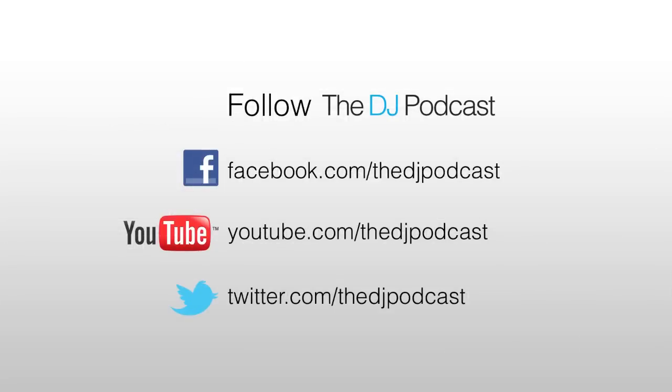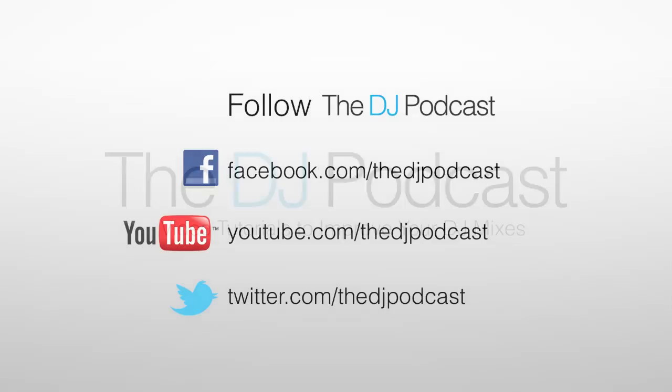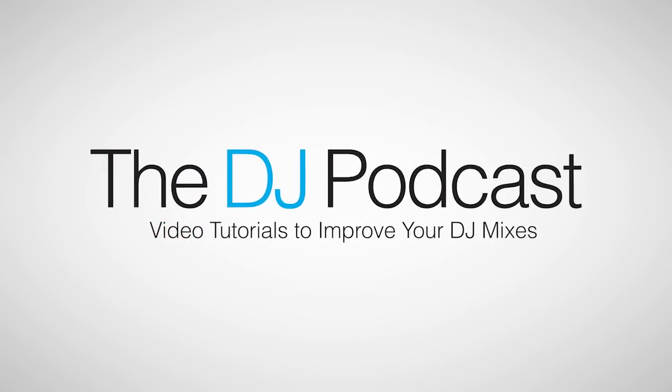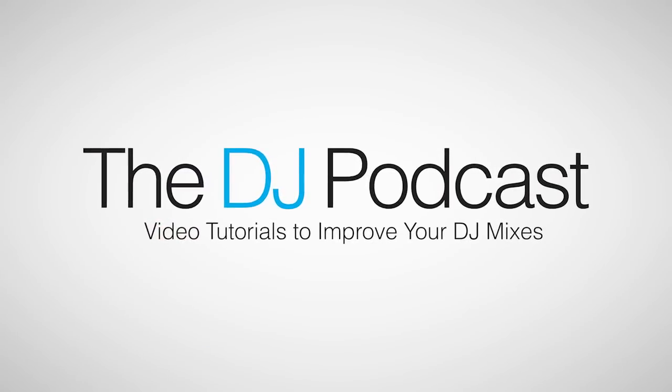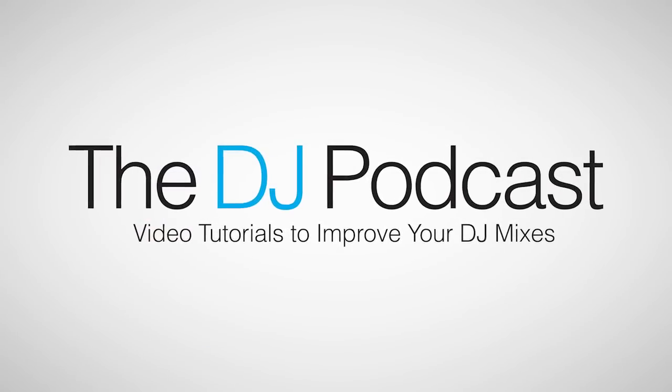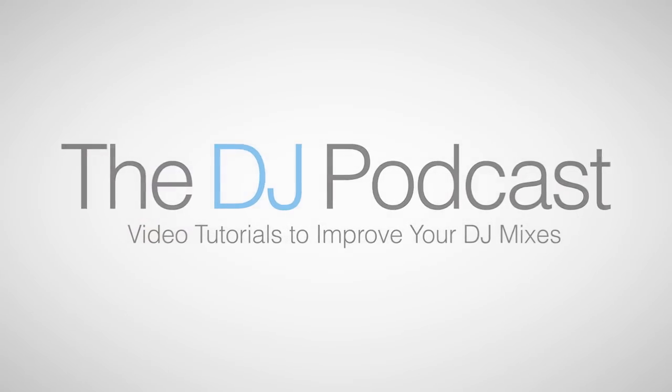If you'd like to stay up to date with the DJ Podcast, subscribe on YouTube or follow us on Twitter or Facebook. And don't forget to visit thedjpodcast.com for more video tutorials to improve your DJ mixes.